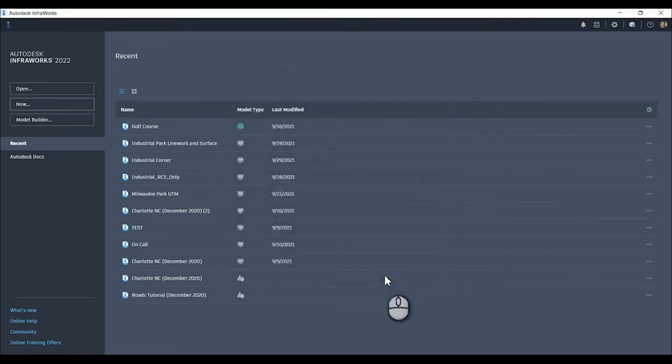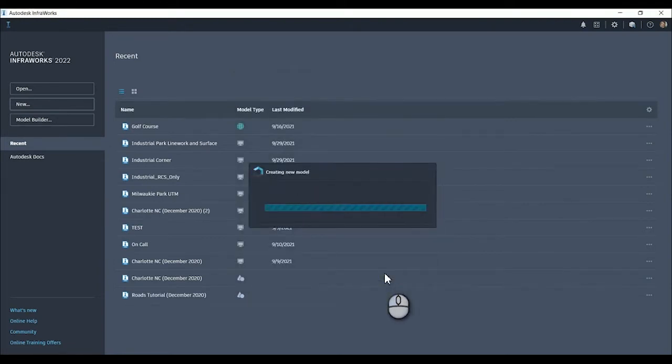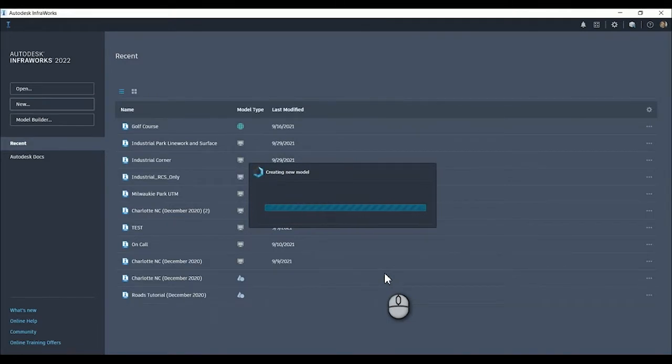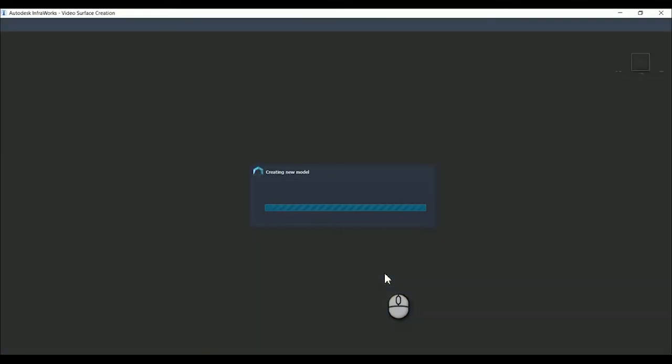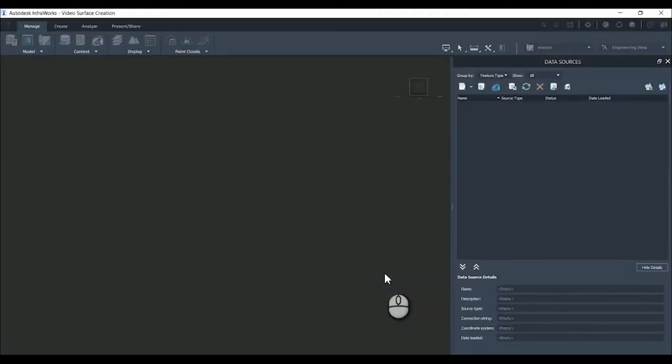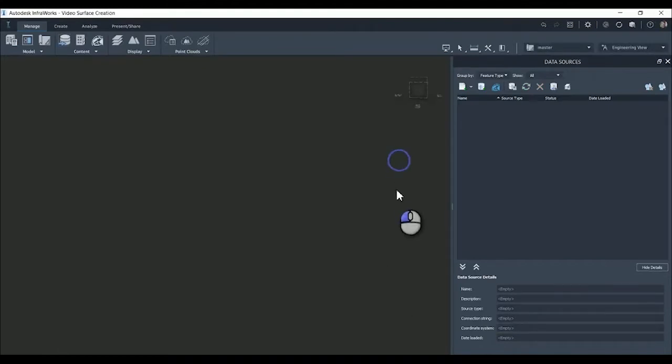We're going to wait for this model to be created. One thing that's nice about creating this new model versus using the model builder is you don't have that model builder surface come in. It limits the amount of data you have in InfoWorks and the amount of data you're exporting out as well.